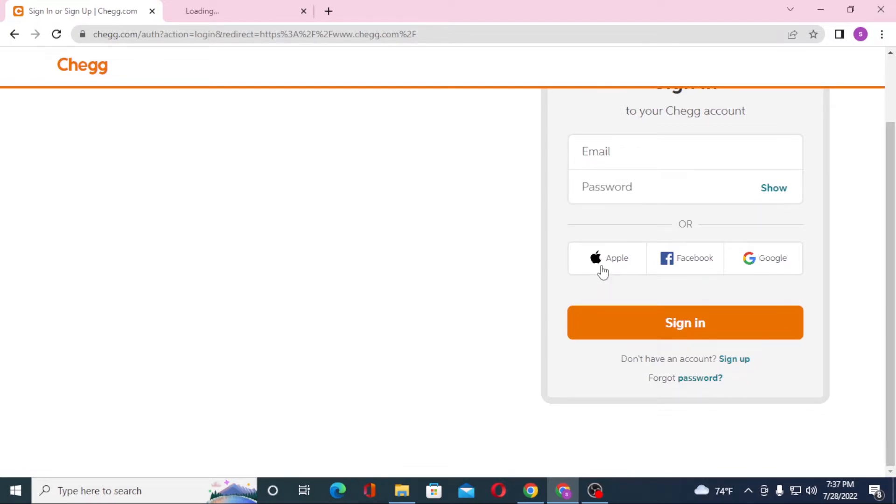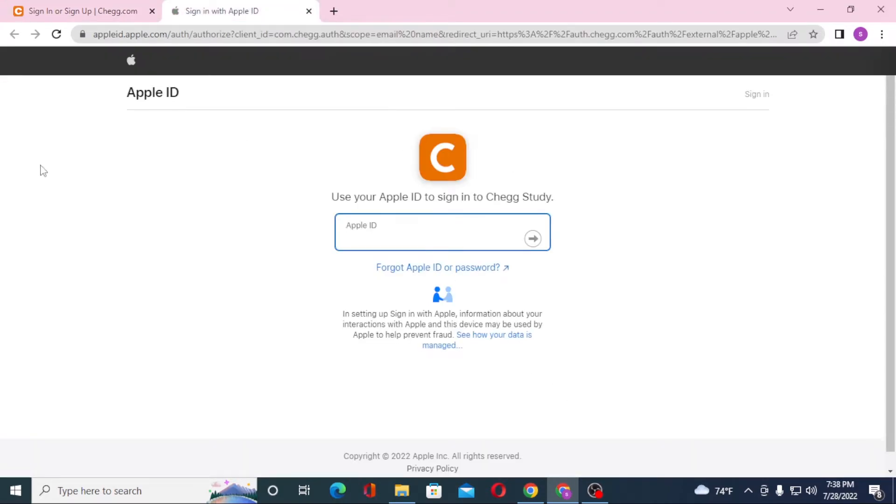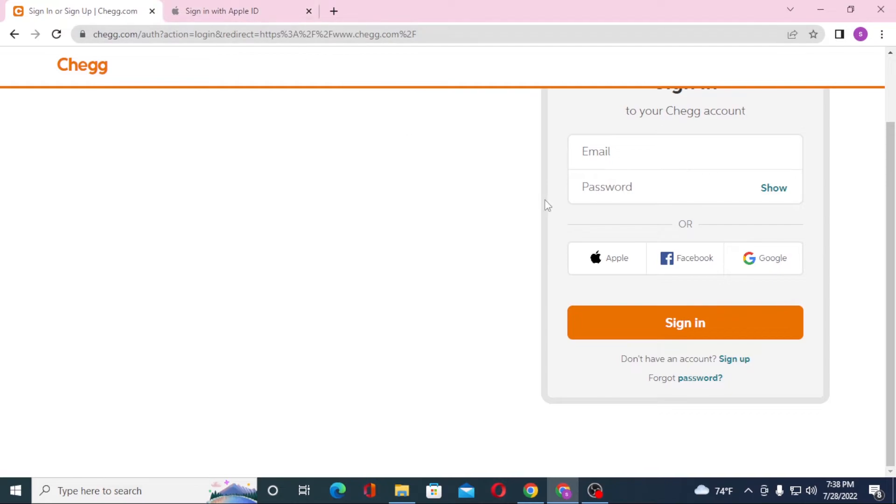Or if you want to log in with your Apple or your Facebook or your Google ID, you can see when you click on this one, you can see the sign in with Apple ID over here. If you sign in to your Apple ID over here, then you will be logged into your Chegg account. Similar with the Facebook.